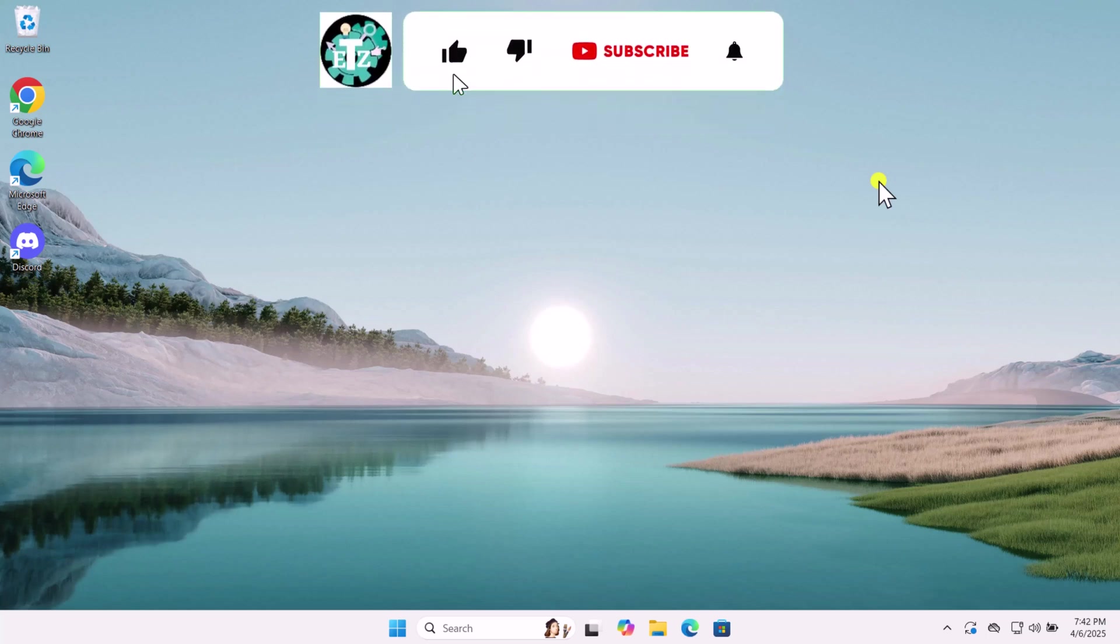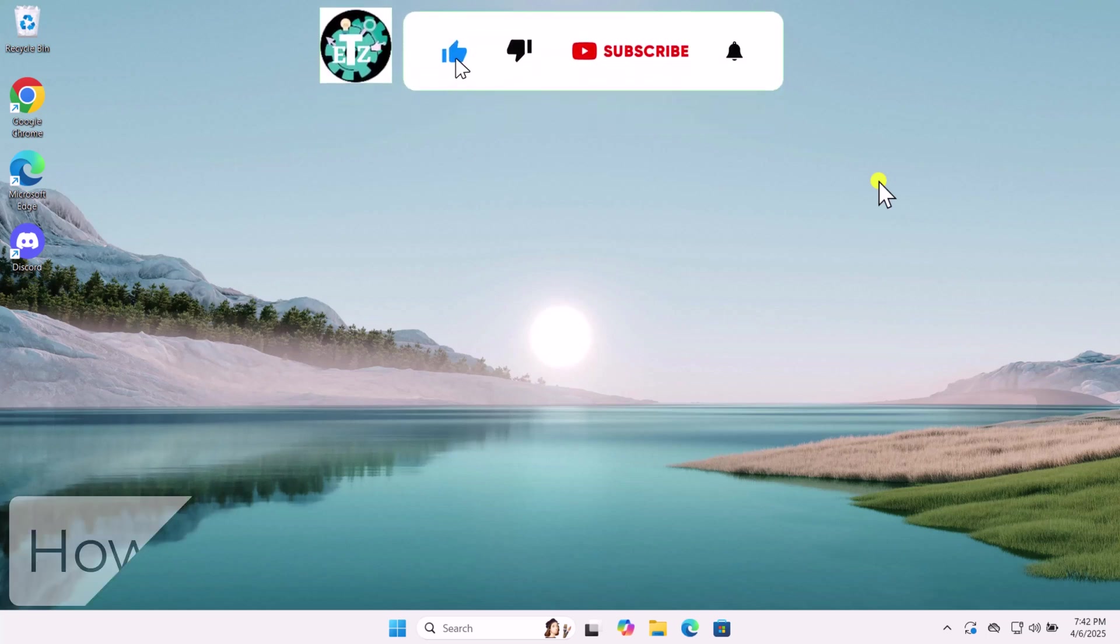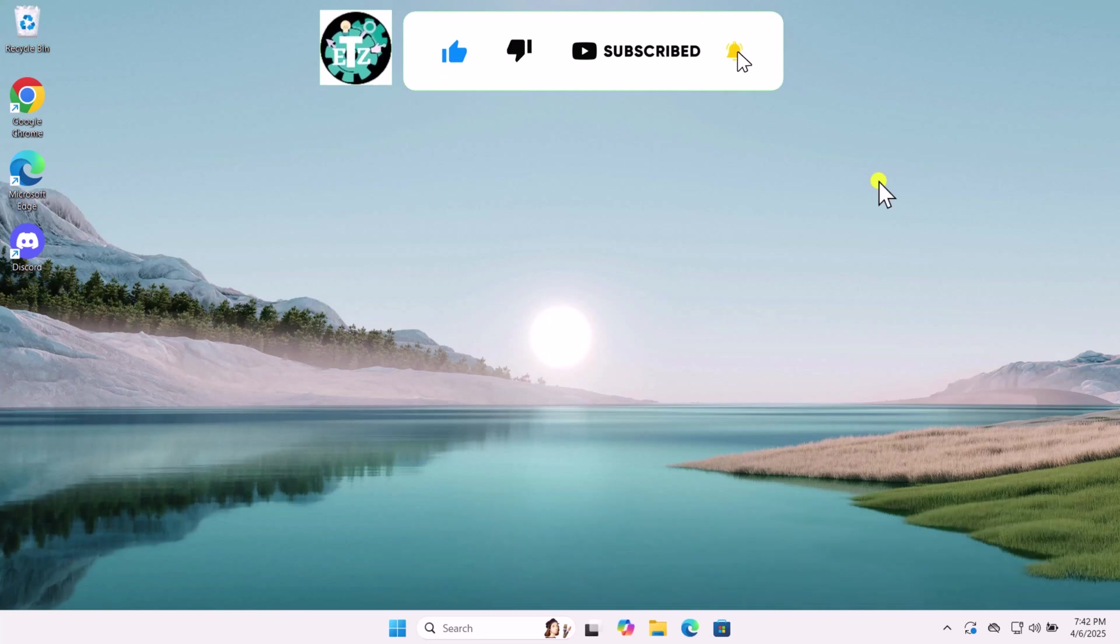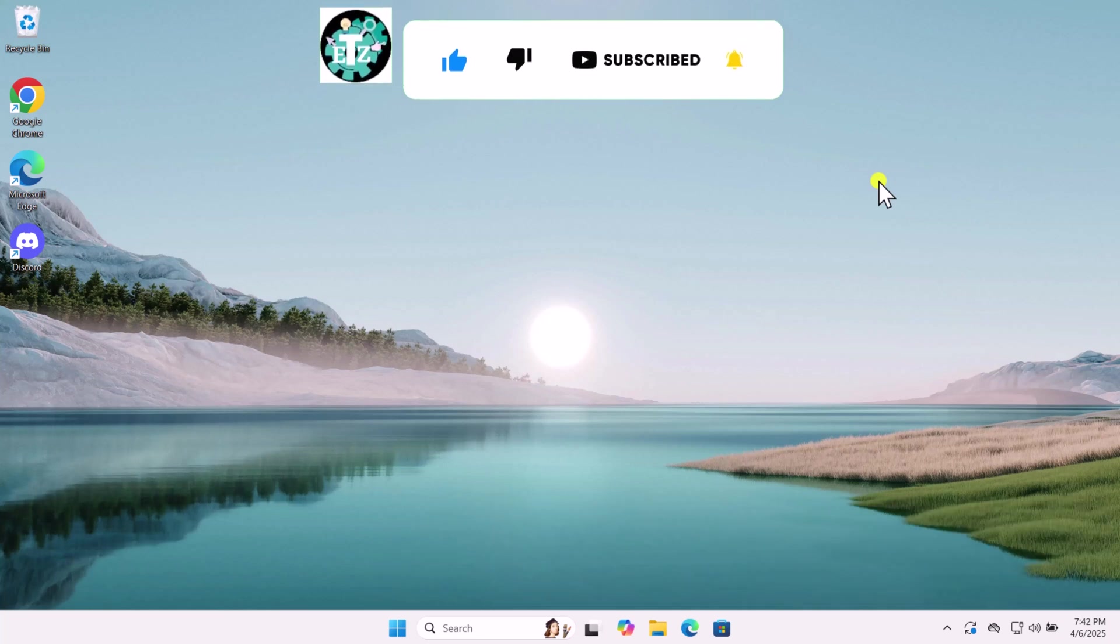In this video, we will talk about how to fix Discord stuck on starting error. Make sure to watch the complete video.